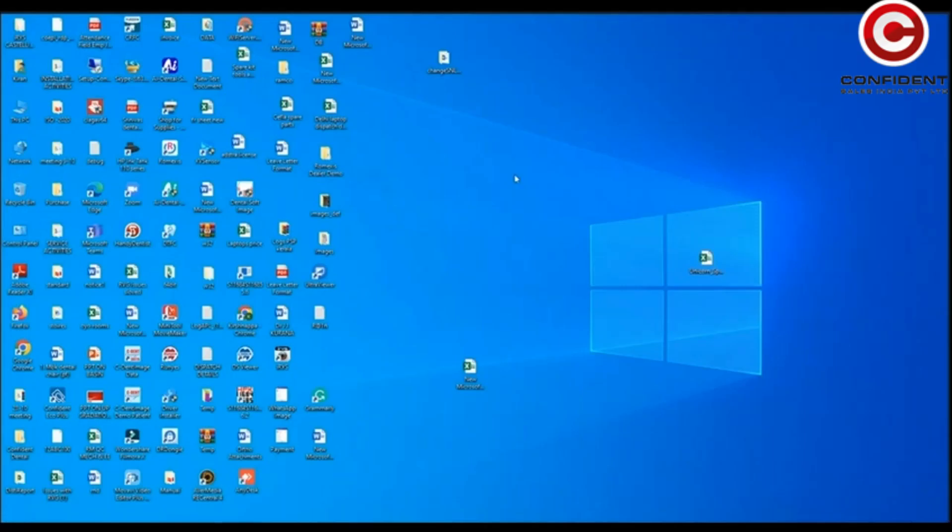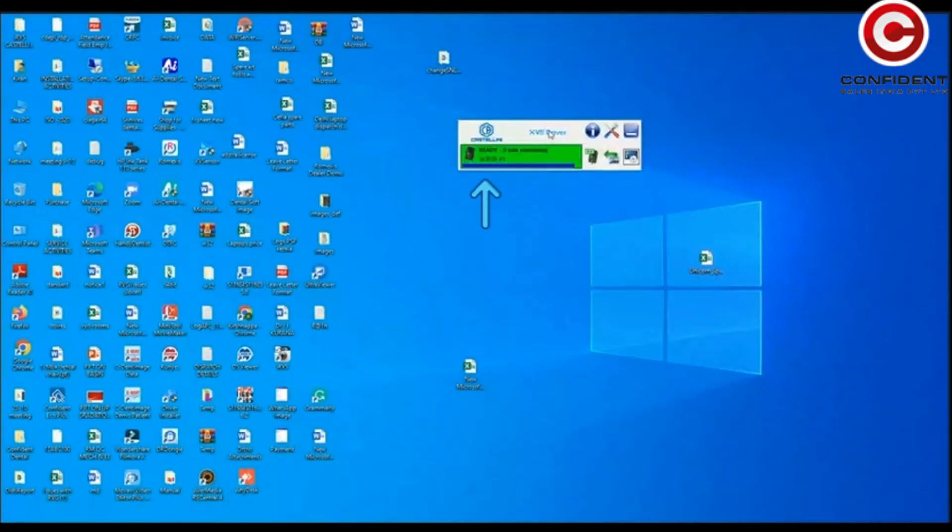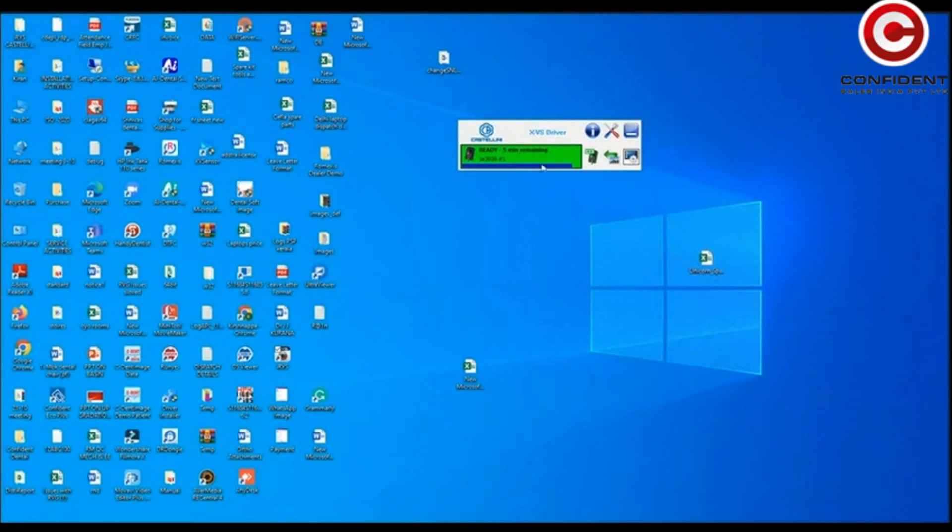As soon as you connect the device to the system, a scanner status pop-up window automatically opens up. You can see that the device is ready to scan.